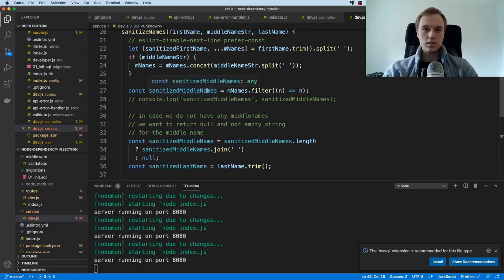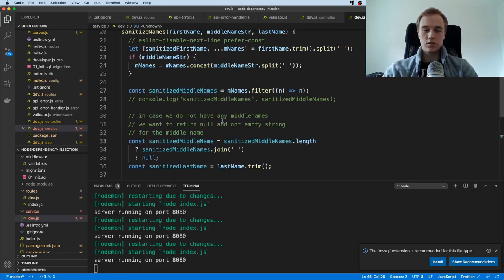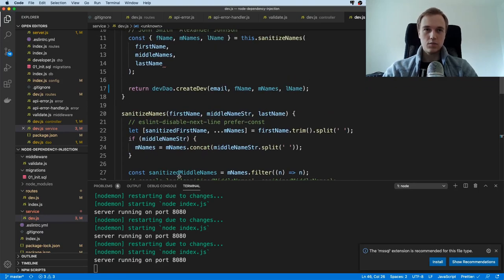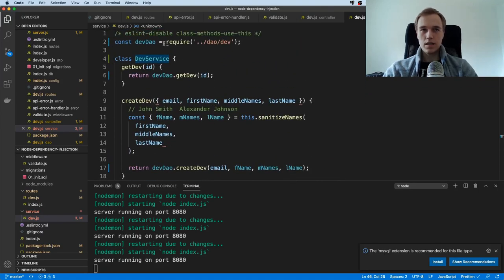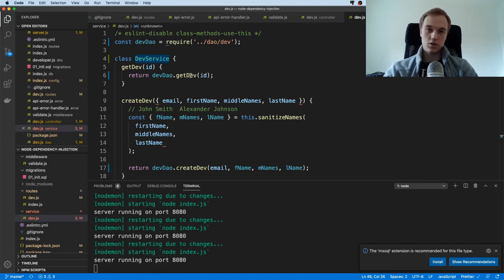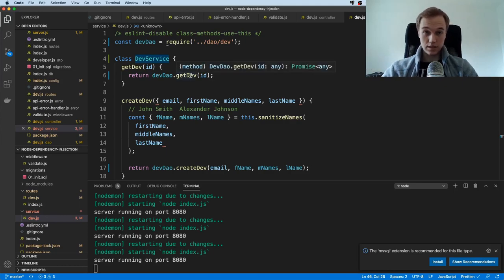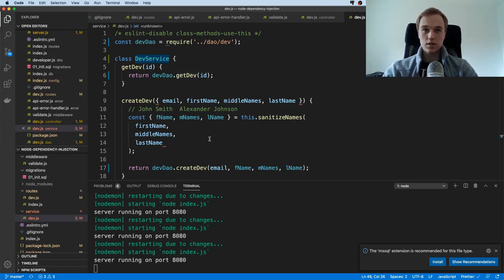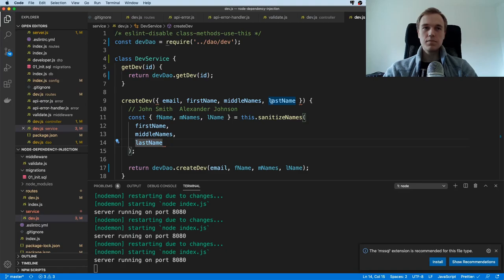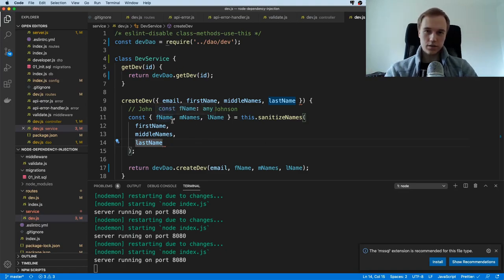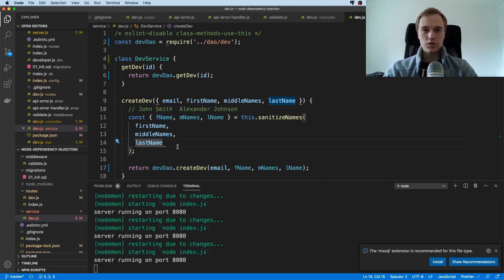But this thing is importing a whole bunch of stuff that I actually don't even care about. It's importing the database, it's importing the data access object, which is in turn importing the database and so on and so on. So you see it's kind of a little bit too much coupling in between.